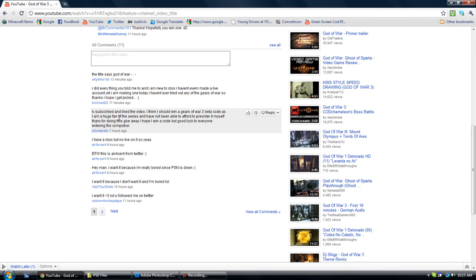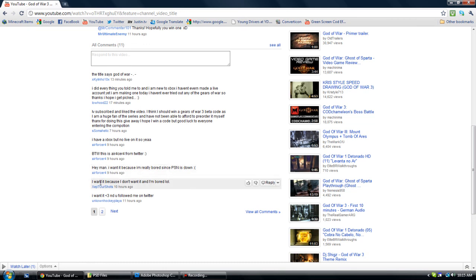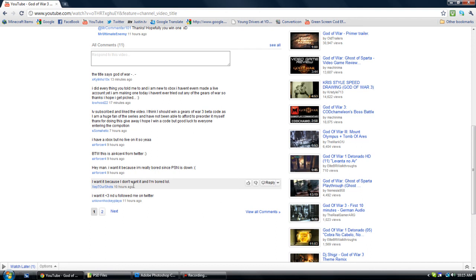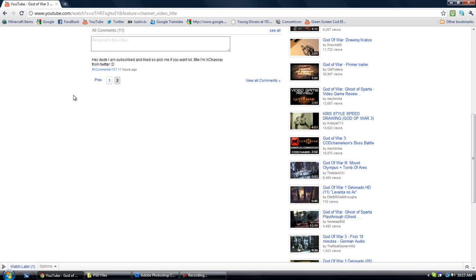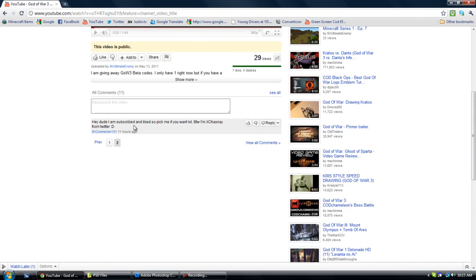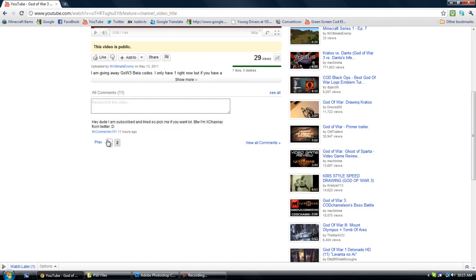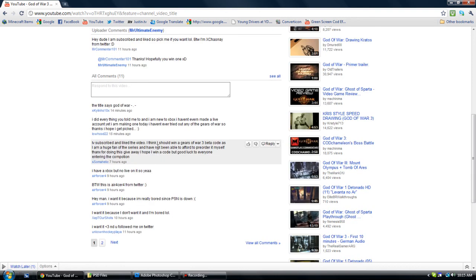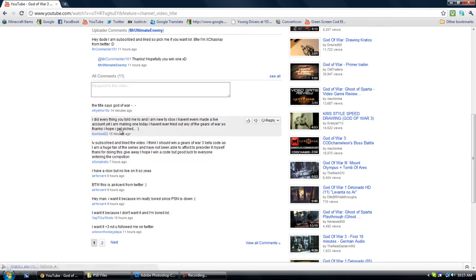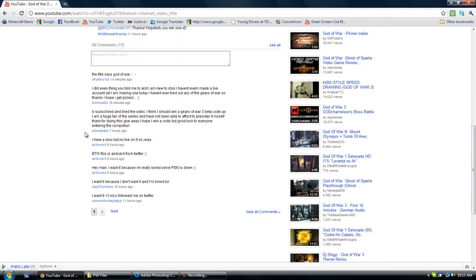I think this person should get one, maybe. Maybe this person. Okay. This person won. Mr. Commenter 101. And some medic. Yeah. You guys won.